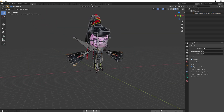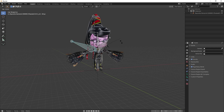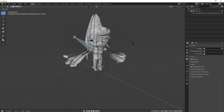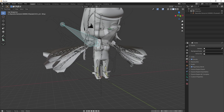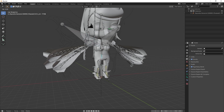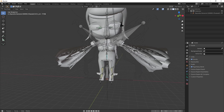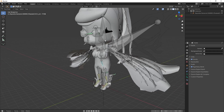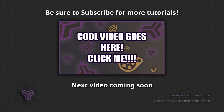It should be noted that MMD bones are Japanese, and you may need to consult a translation chart in order to make sense of them. Or you can simply use a rename script or add-on — perhaps a subject for a different video. Make sure to subscribe so you don't miss the next tutorial. Thank you for watching.